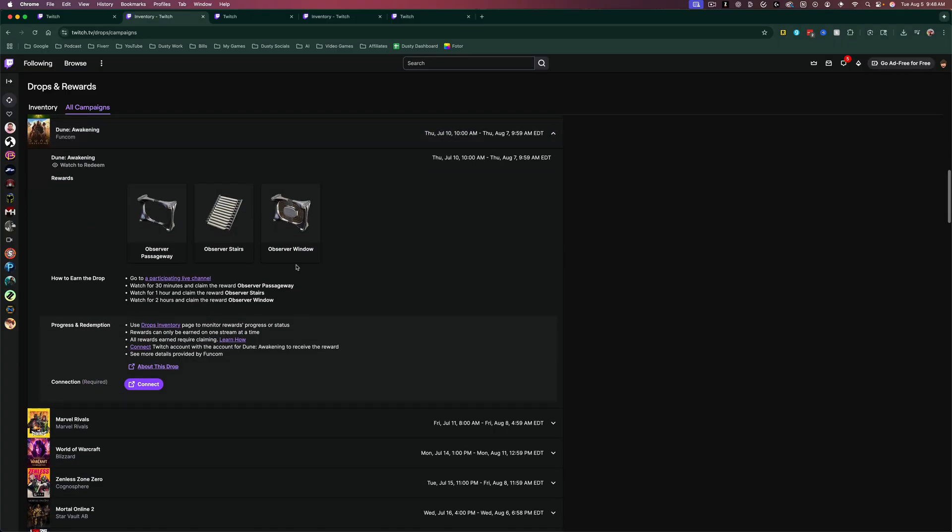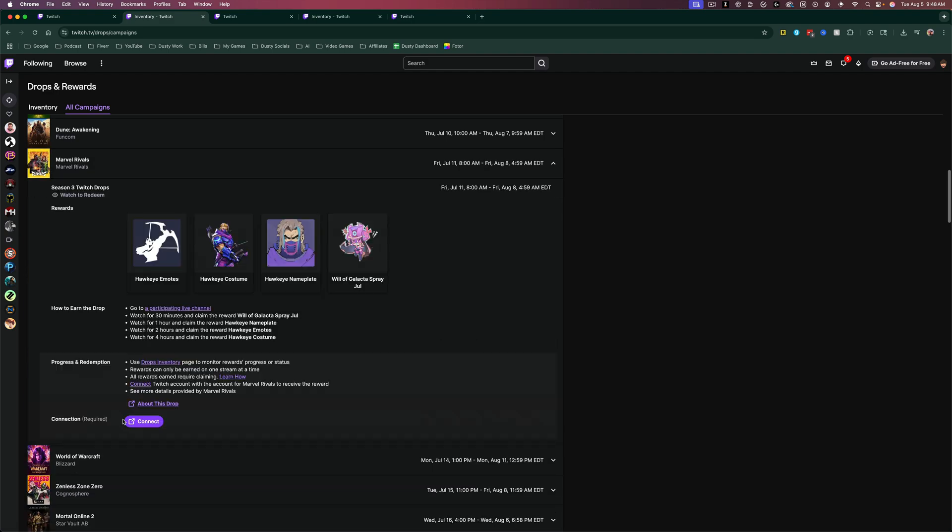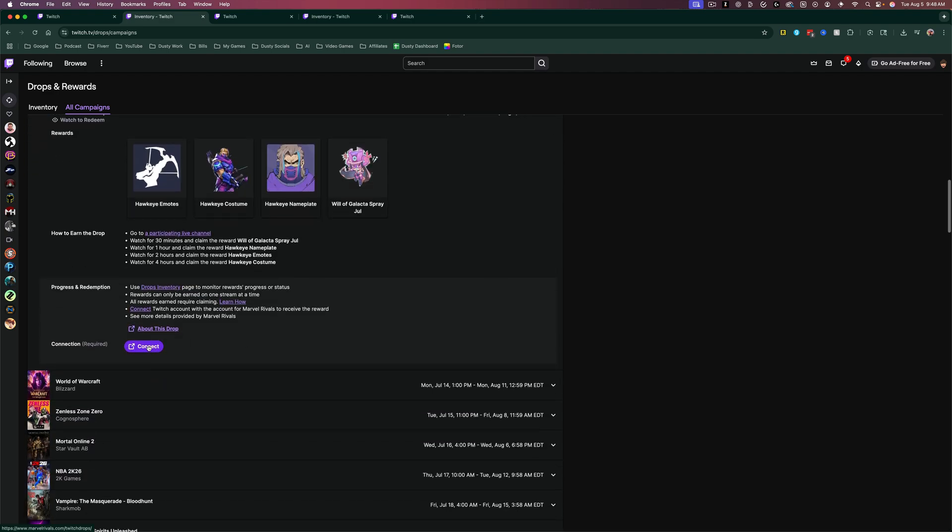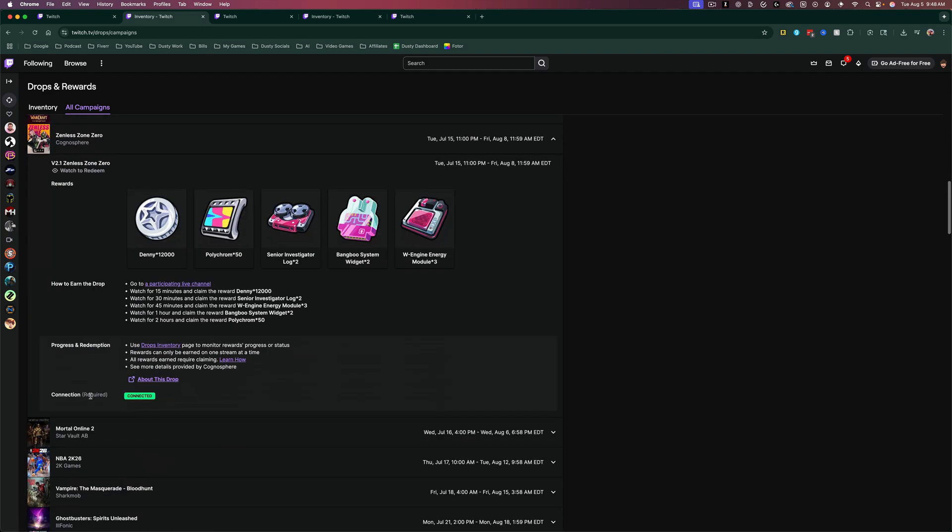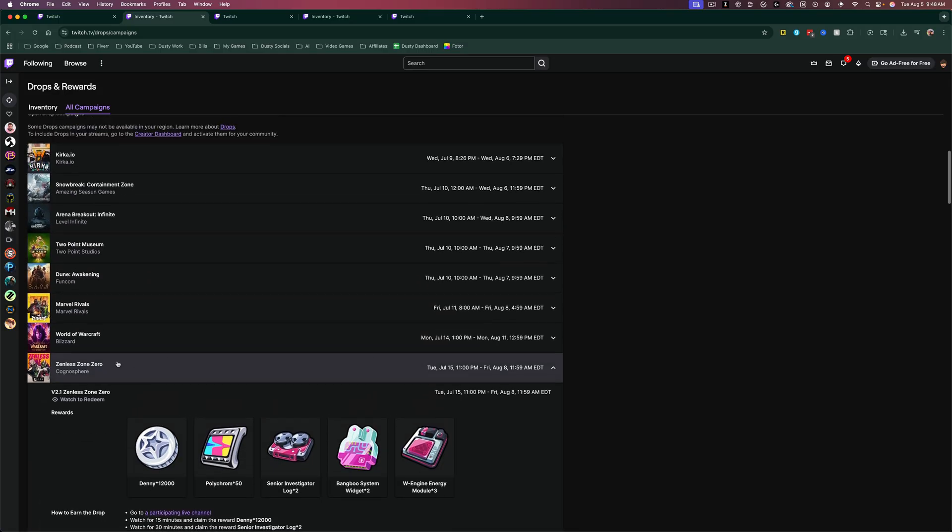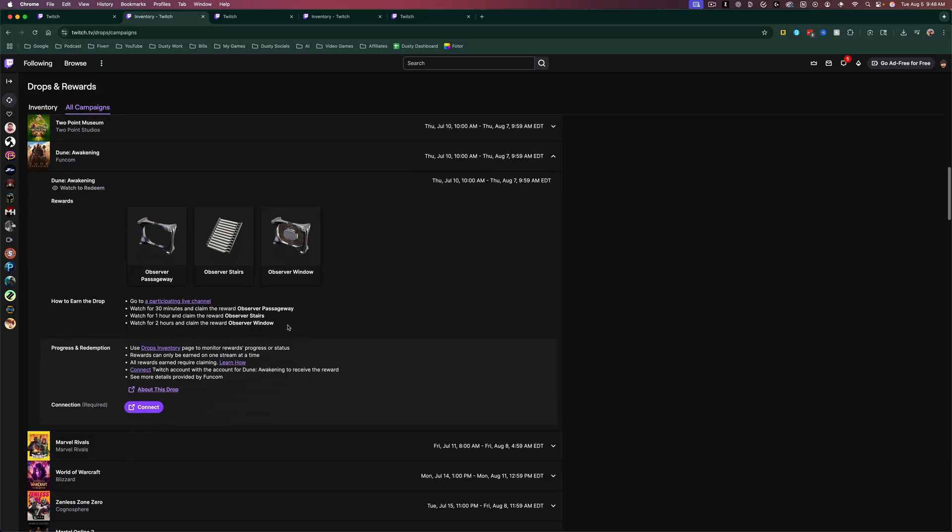all you have to do is two things—you have to connect. So if there's a connection required, you'll see it here. Some of them don't require a connection. So if I go to Marvel Rivals here, that one does. If I go to Zenless Zone Zero, you can see I've already connected my HoYo account, but for this one here, I haven't.